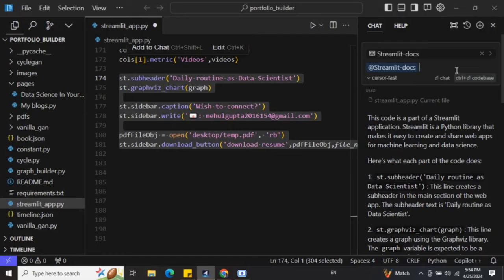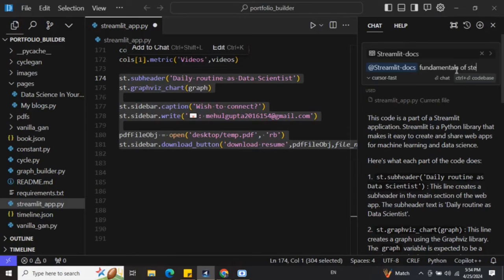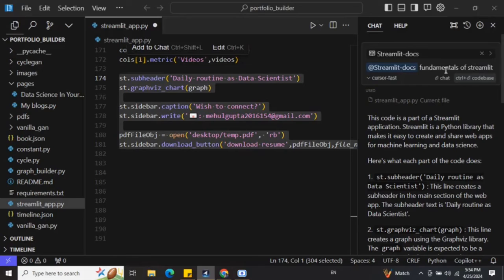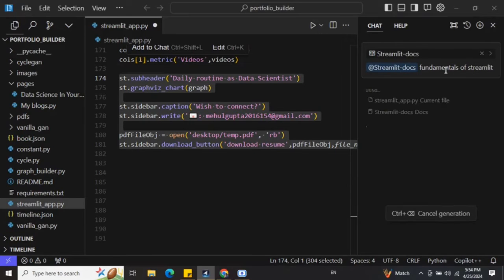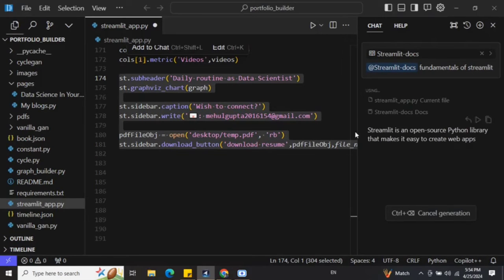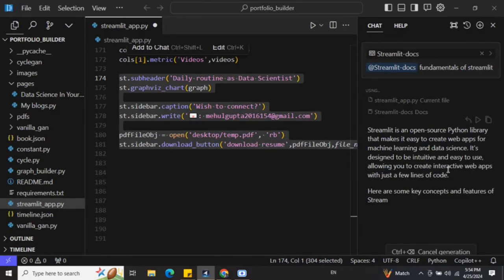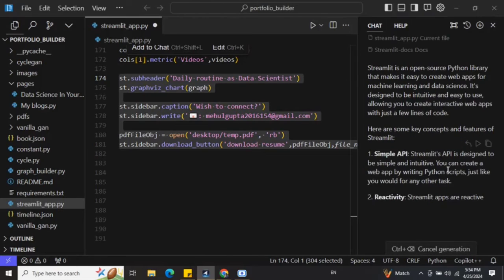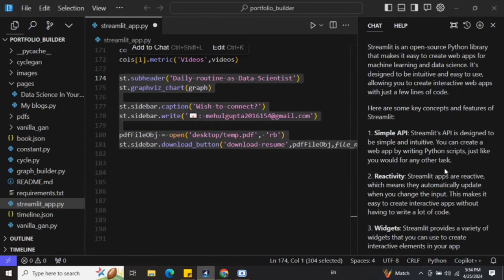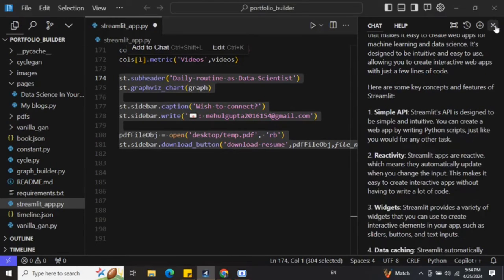Once we are done, you can ask it 'fundamentals of Streamlit' for example. Now it is using the documentation. Do remember that because we have added - as you can see after it - Streamlit documentation has been added here. Here you can see it is able to pick up from the documentation, and this is how you can even enable documentation for Cursor AI.